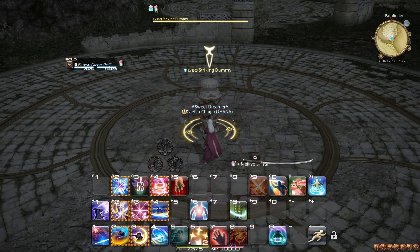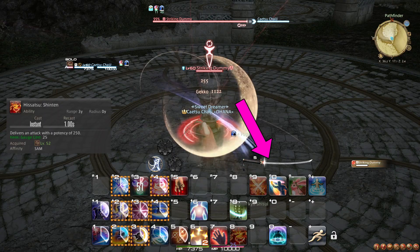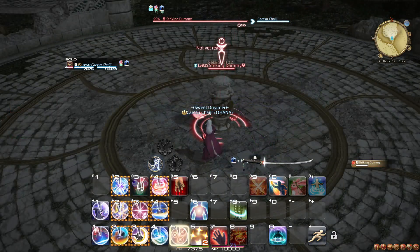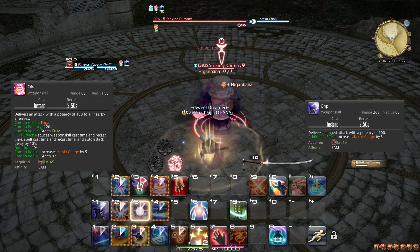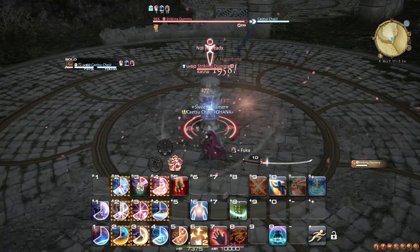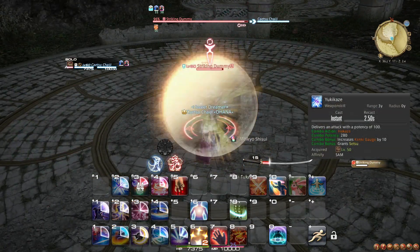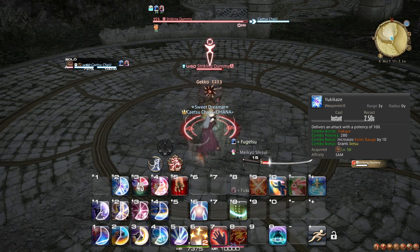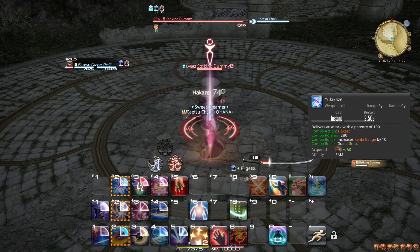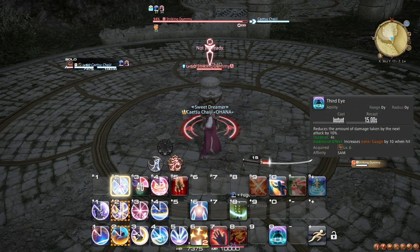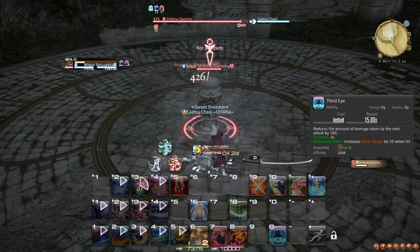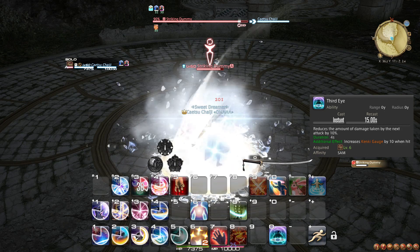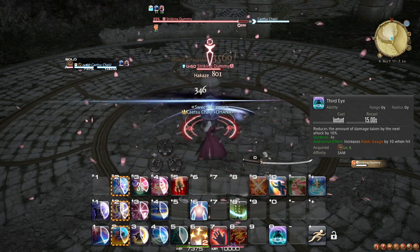At level 52, you gain access to the Kenki gauge and learn the ability Hisatsu Shinten. Whenever you use Gekko, Kasha, Mangetsu, Oka, or Namikaze, you generate 5 Kenki. Yukikaze generates an extra 5 for a total of 10 Kenki, and you can hold up to 100. If you take damage while Third Eye is active, you also generate 10 Kenki, so if you can predict unavoidable damage, this can be incredibly powerful.